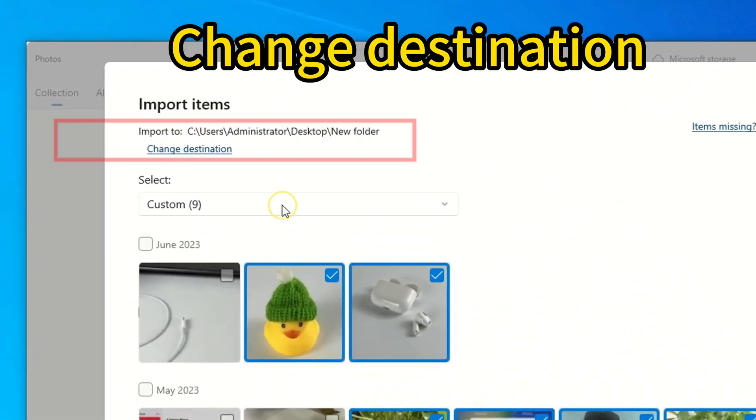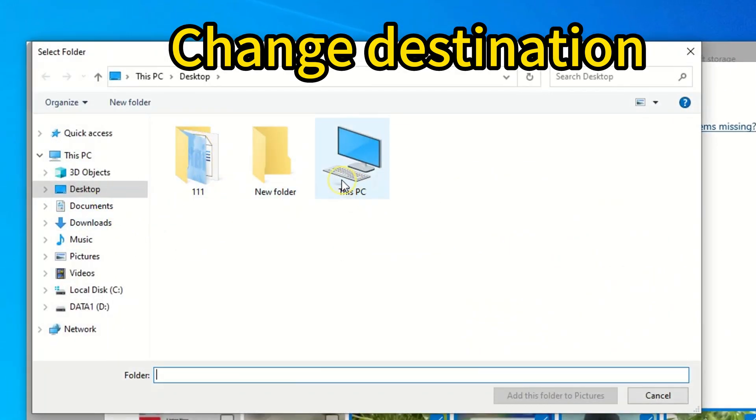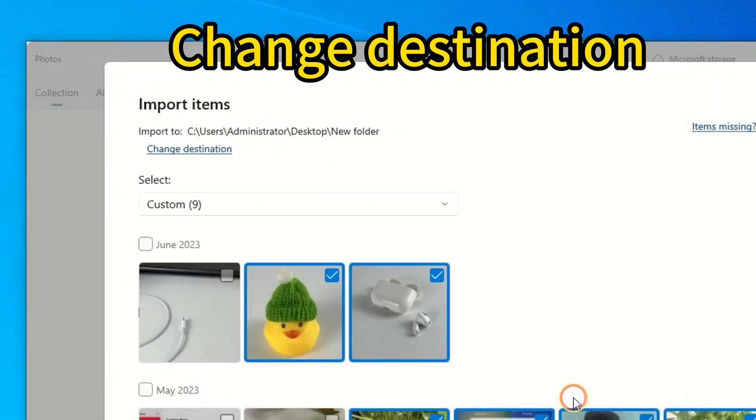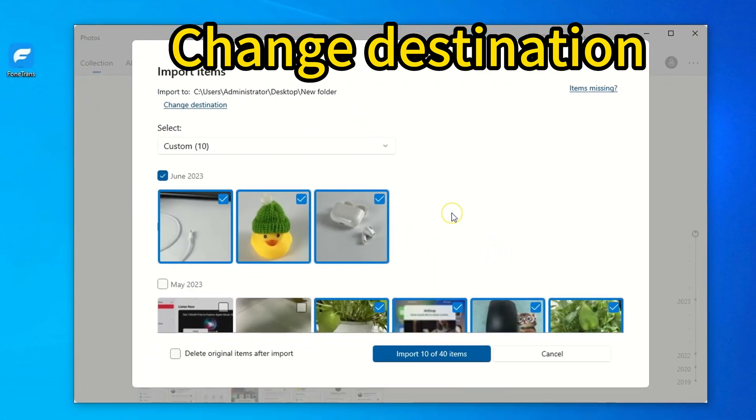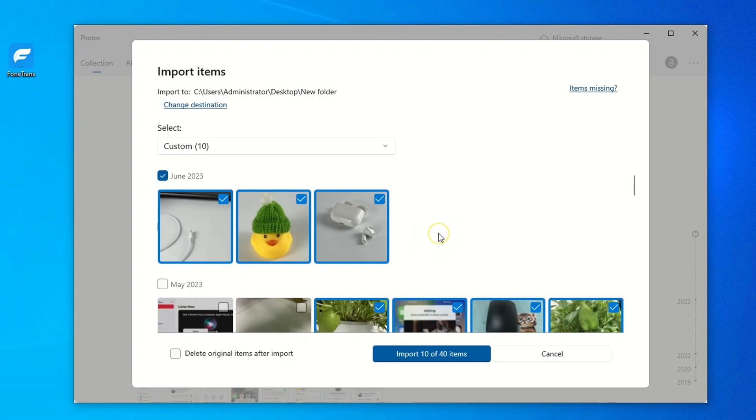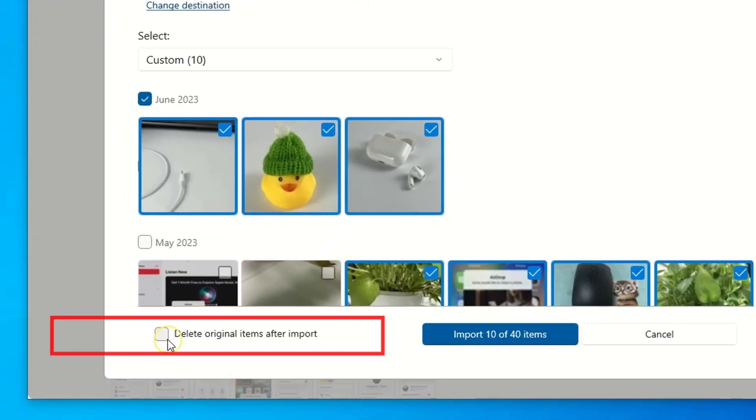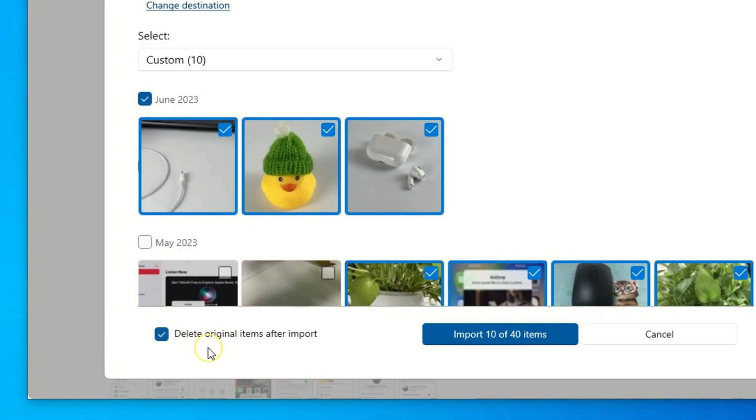Before importing, you can click Change Destination link to change the path to anywhere you want the imported photos and videos saved to. Another option of Delete Original Items after Import at the bottom is helpful if you don't want to keep those photos and videos on your iPhone. Windows will delete them as soon as it finishes importing to the PC.